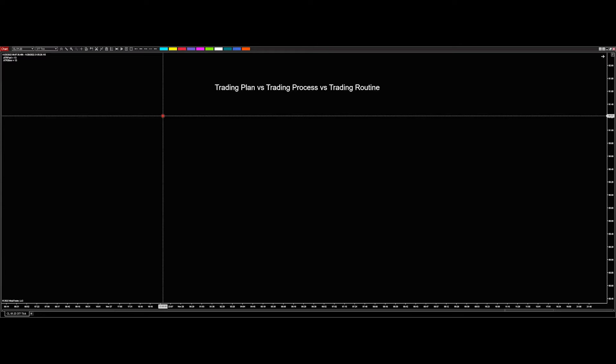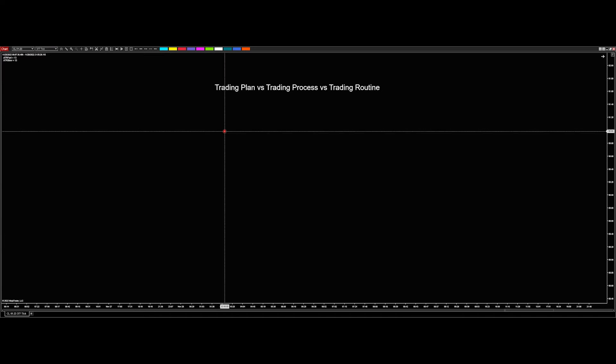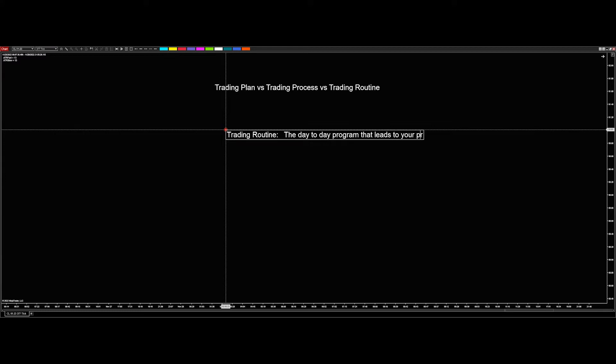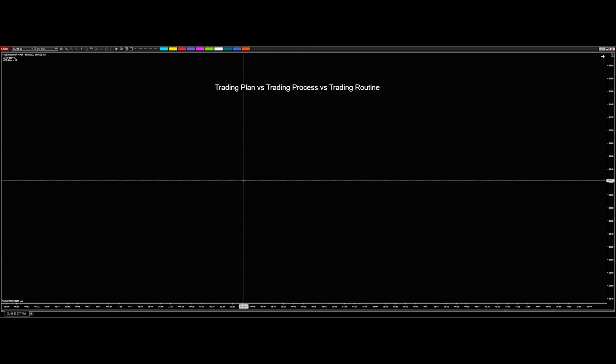We're going to start with a trading routine. A trading routine is the day-to-day process or program that leads to your process, the trading process.